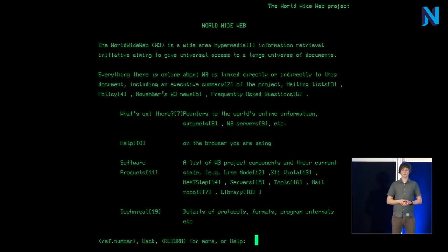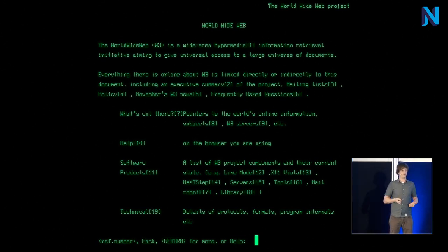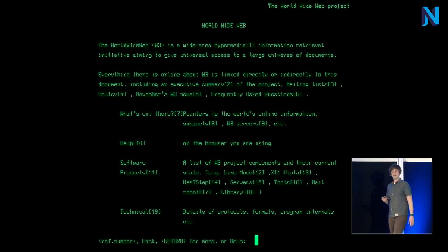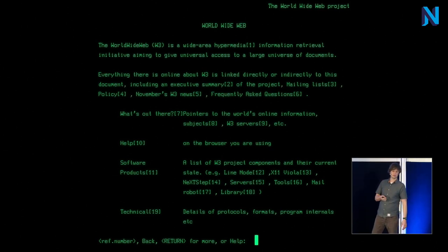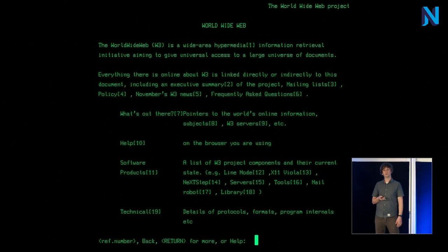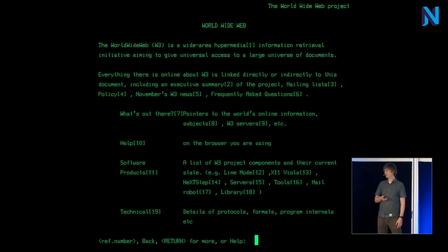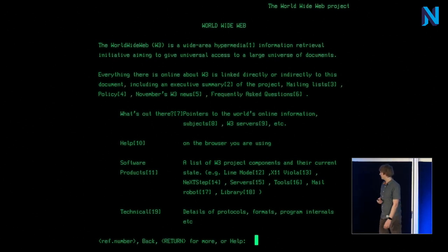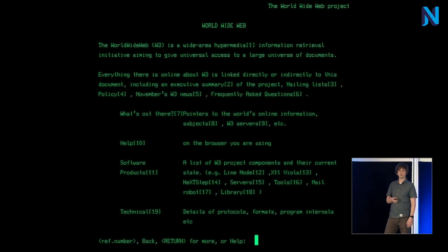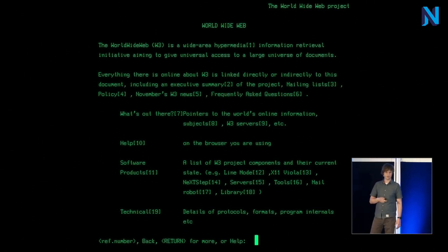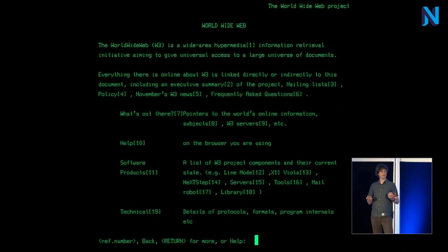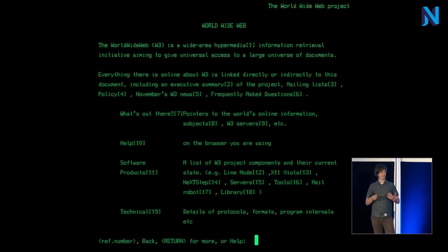And browsers got developed further, and even less powerful systems than a Next computer got a browser like a line-mode browser you see here. It's actually a nice experiment you can try yourself on the CERN website. And with Netscape and Mosaic, the browser was on its way to becoming like we know it today.